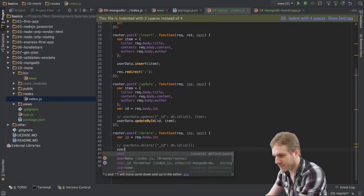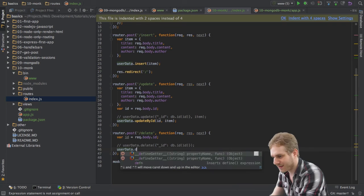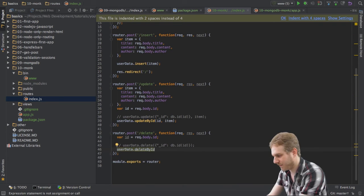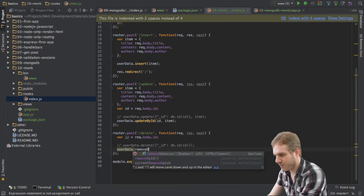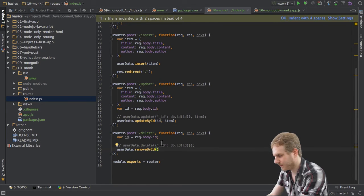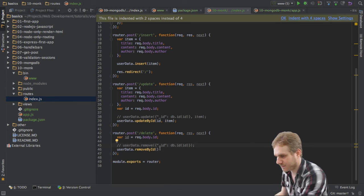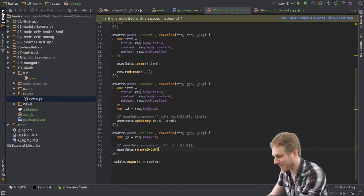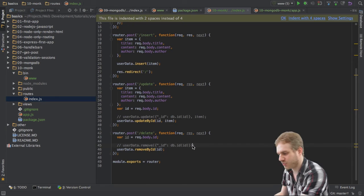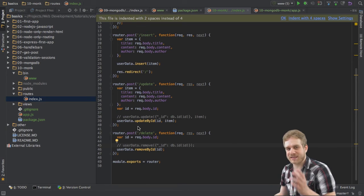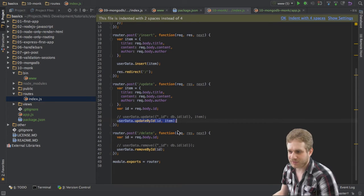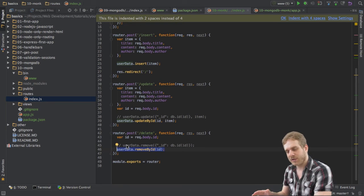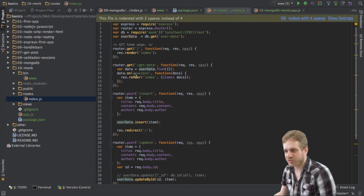But I'm going to comment this out because, of course, we also got our user data remove by ID method here. Excuse me. Remove by ID. And this is also remove, not delete. Make sure to get this right. So, remove by ID, just pass the ID and you're done.